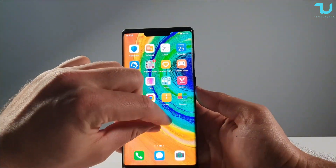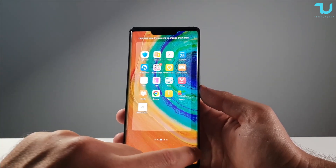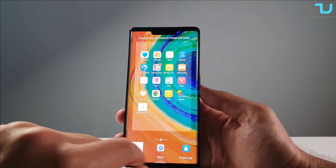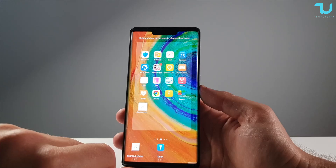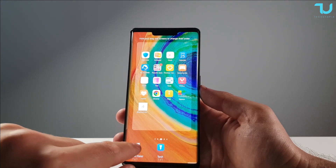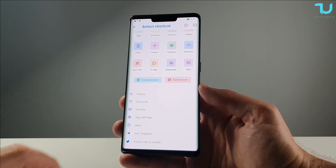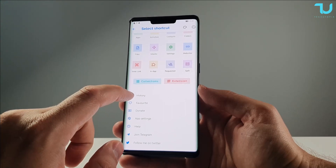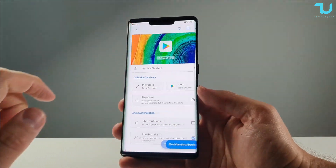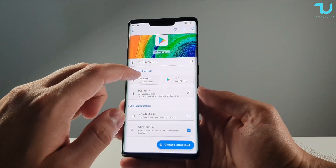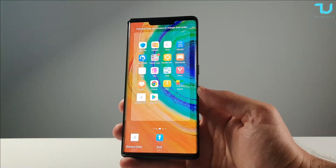Pinch your home screen, go to the widgets, and find the Shortcut Maker widget. Go to History, select Play Store, and create a shortcut for the Google Play Store.